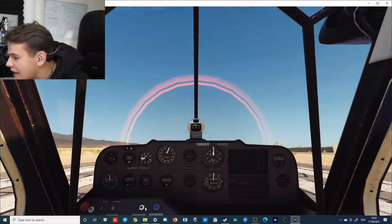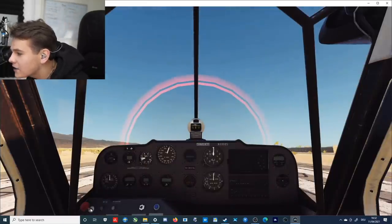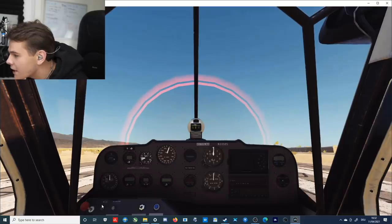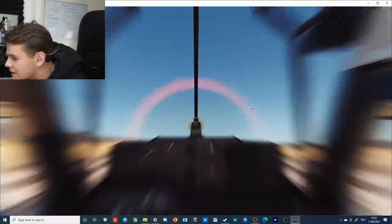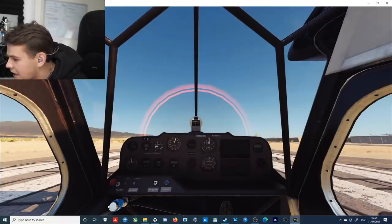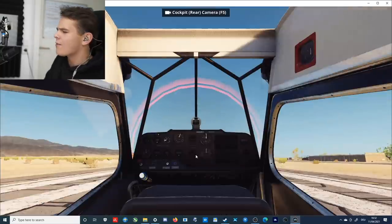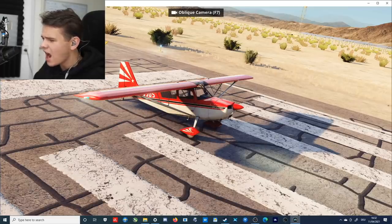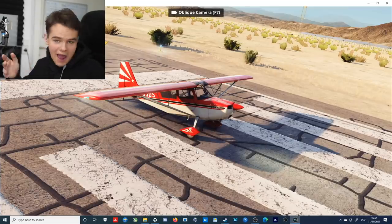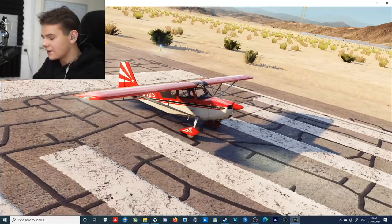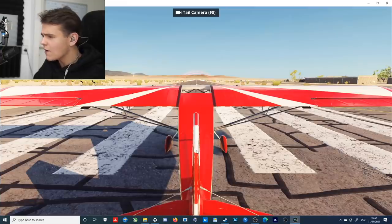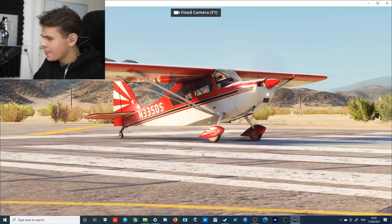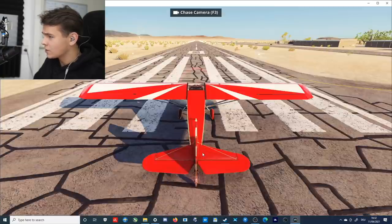What does not work is the interactiveness of the cockpit. You cannot interact with any of the buttons that the plane here has, but that is not that big of a problem. But yeah, this plane, this is not too bad, we can say that.